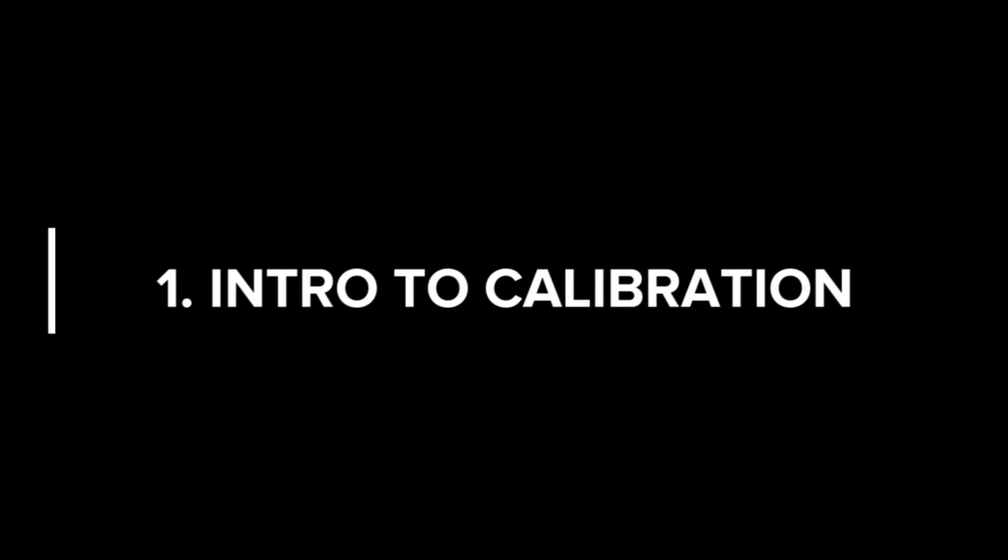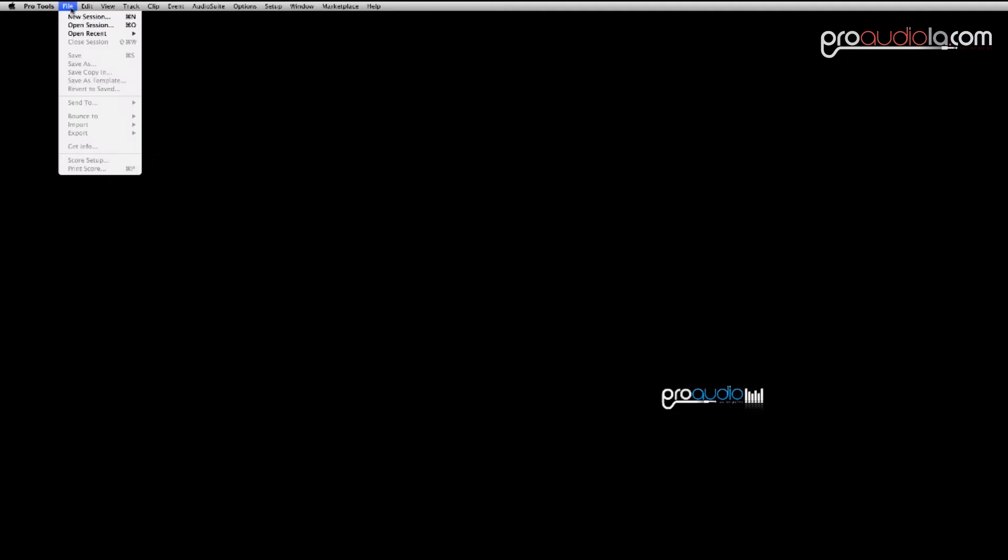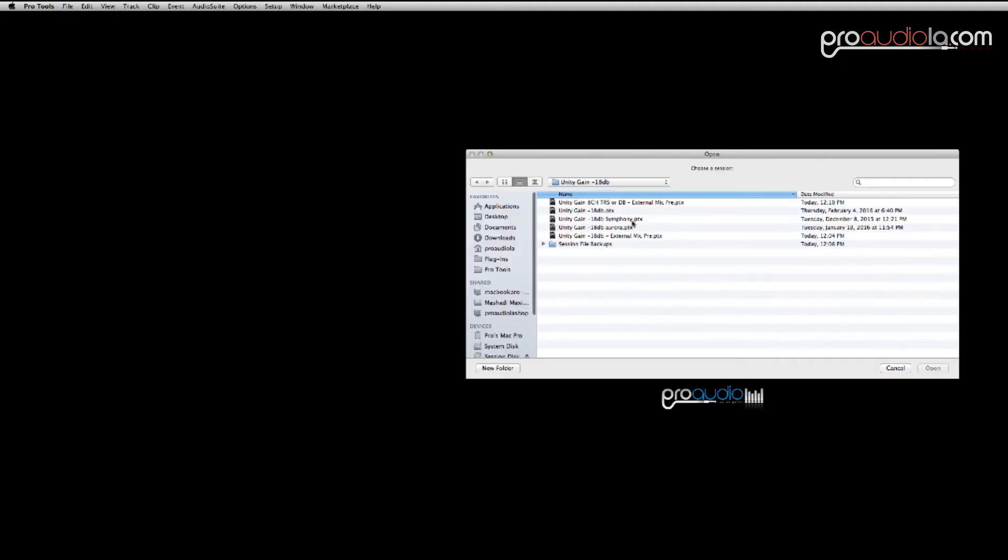Once you have your summing cable installed properly, open the calibration session that's right for your interface. We have calibration sessions that are made for Logic, Pro Tools, and Ableton. So whatever DAW you use, you can use a calibration session to make sure your mic pre is giving you an even and equal stereo.